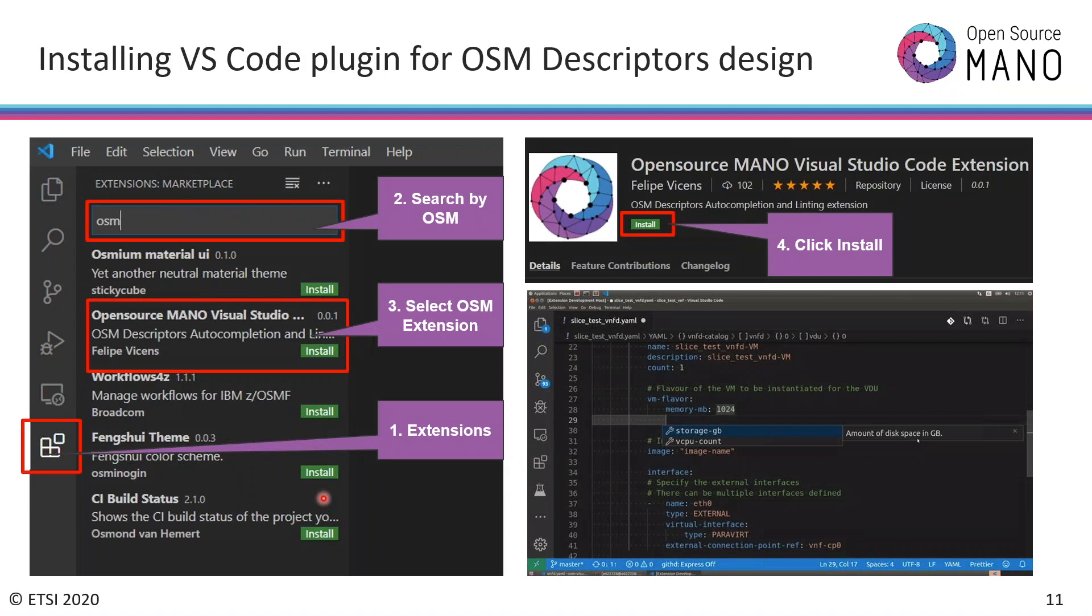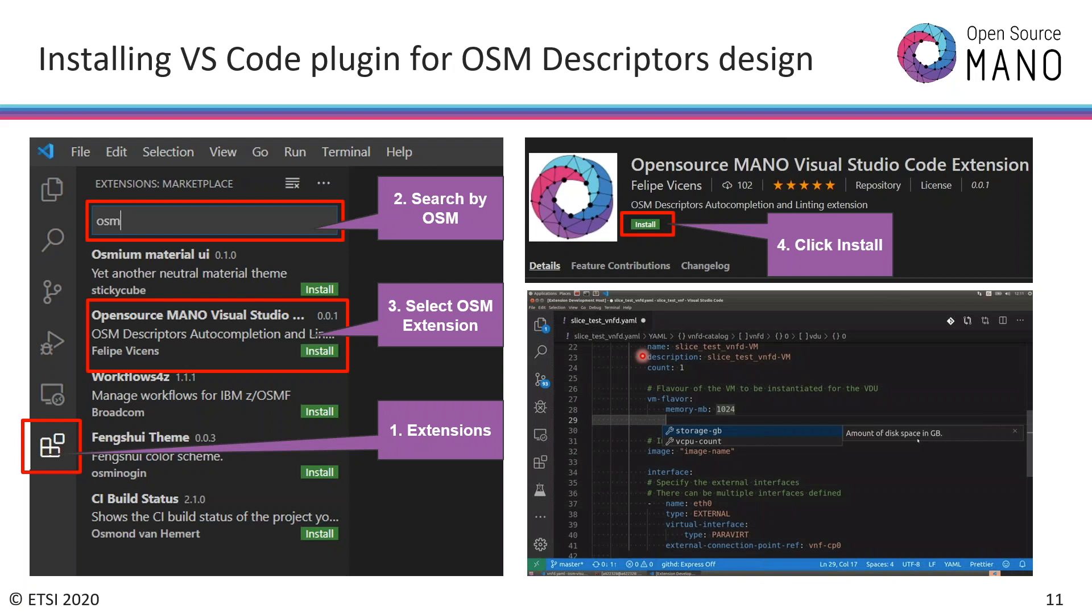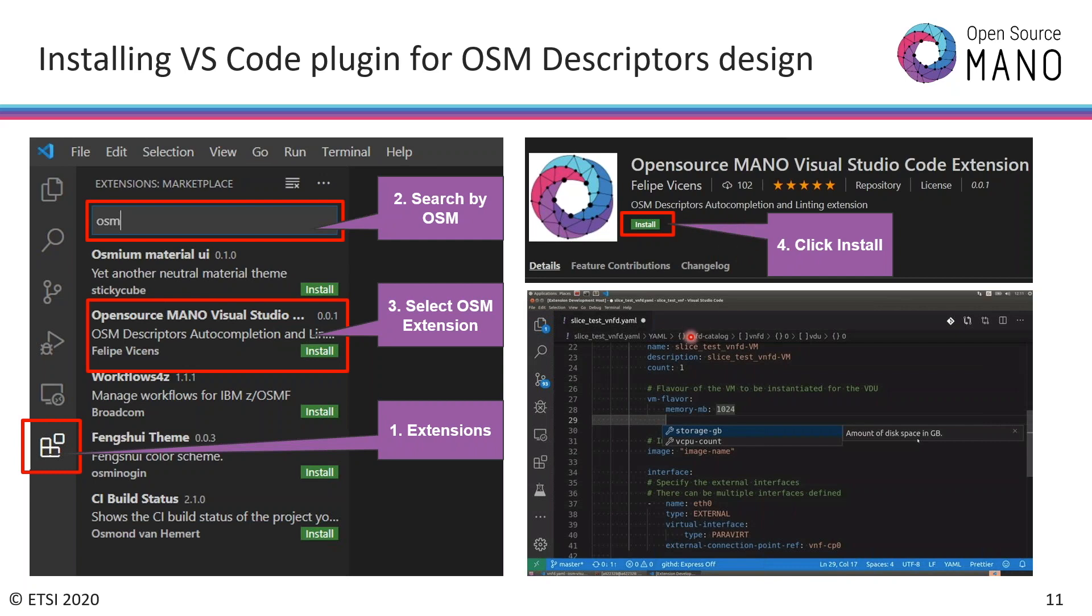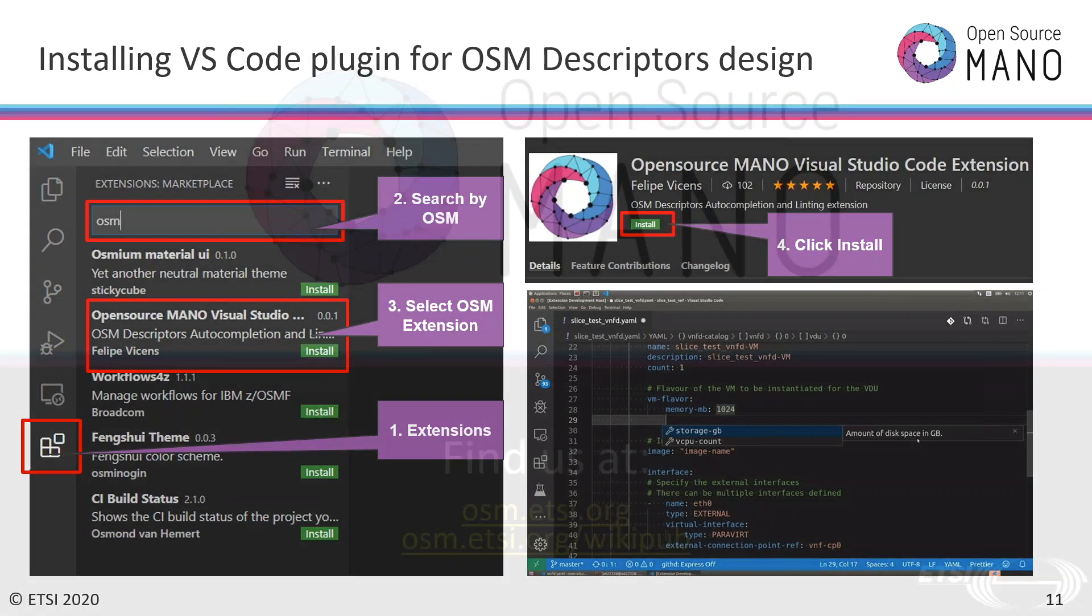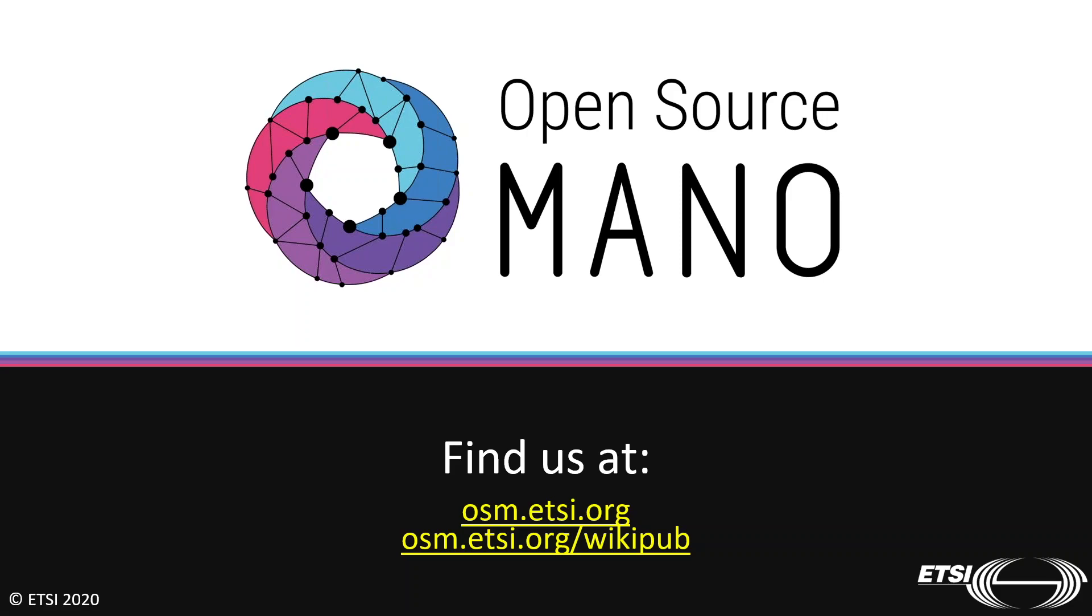Apart from that, I have one interesting plugin that I would like to show you today, which is the Visual Studio Code plugin for OSM. If you don't have it yet in your Visual Studio Code, I really recommend it because you can avoid a lot of issues when you're creating and validating your descriptors. The steps to include it here: go to extensions, then search by OSM, and the one is Open Source MANO for Visual Studio Code. You click here and then install.